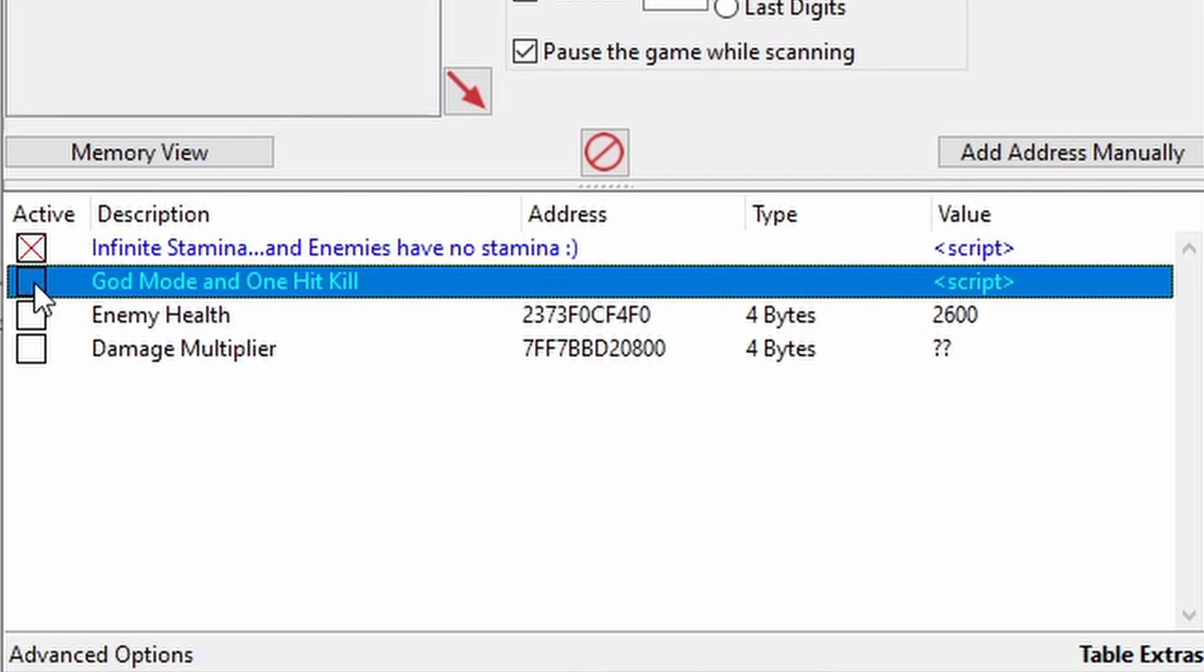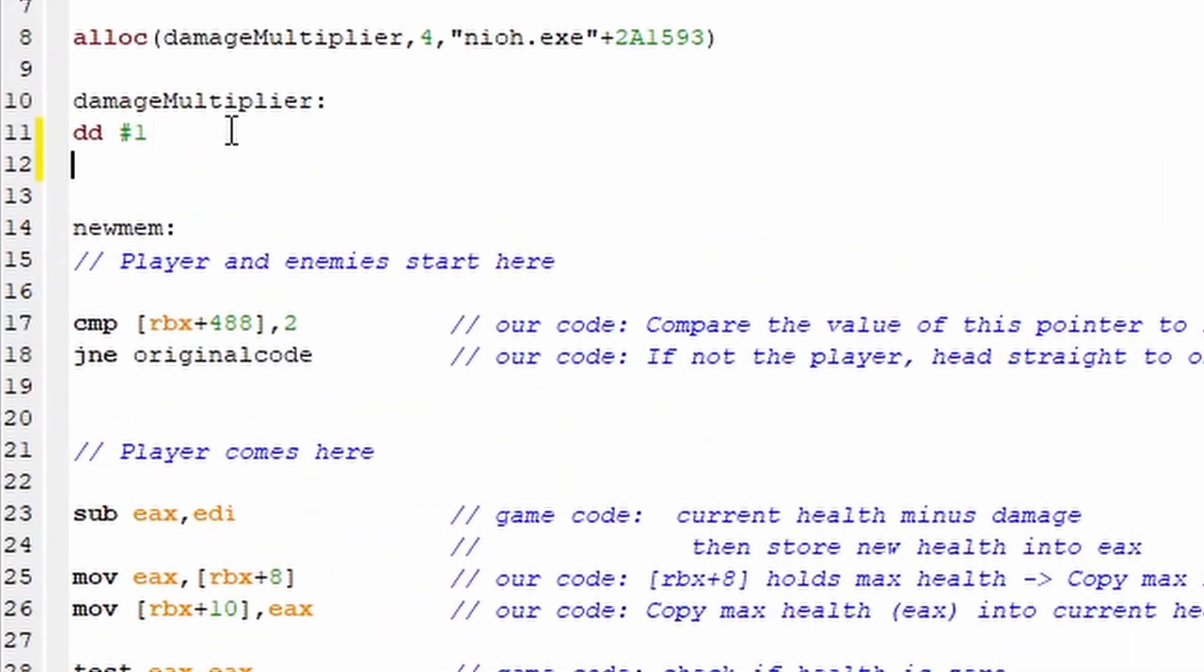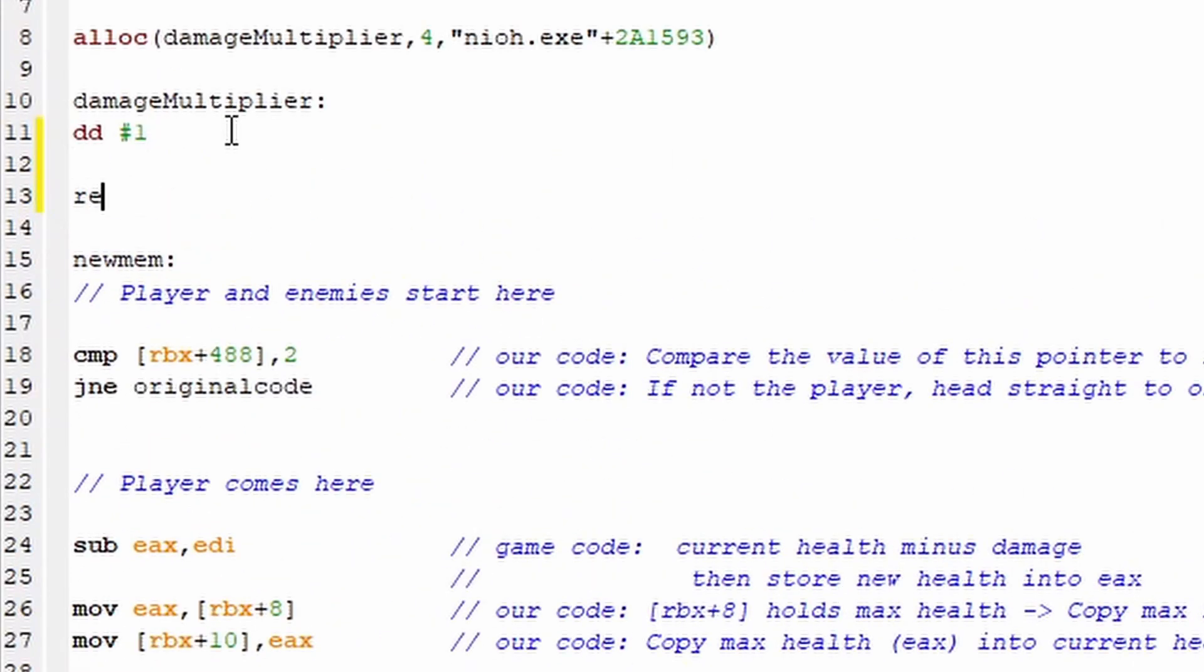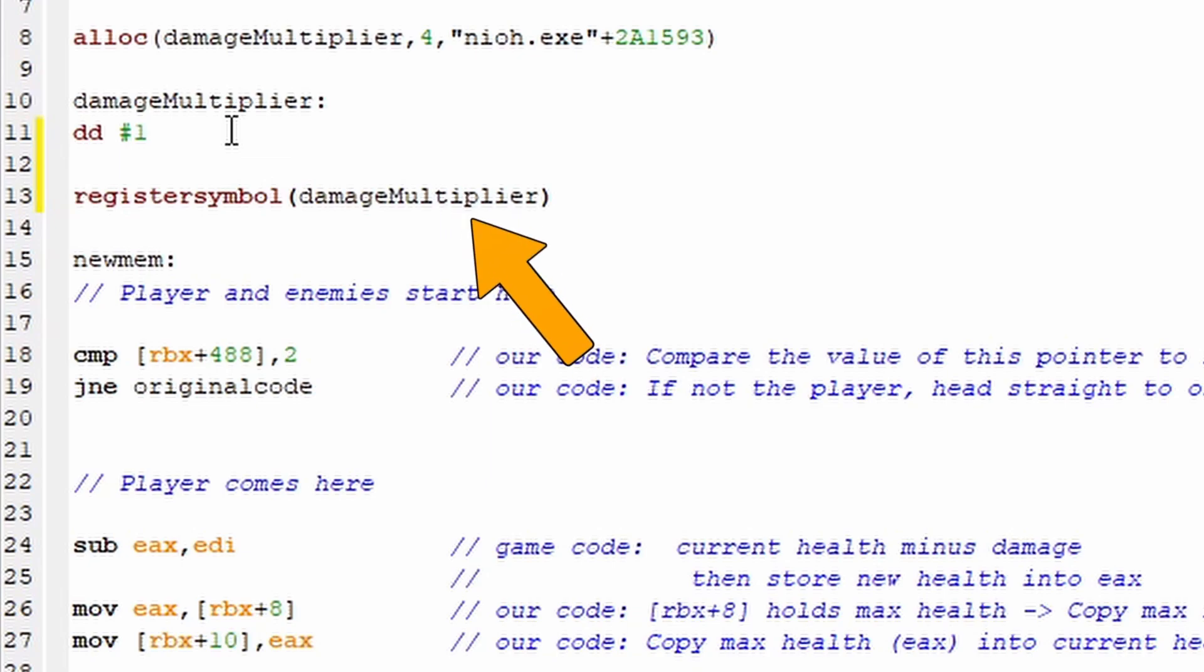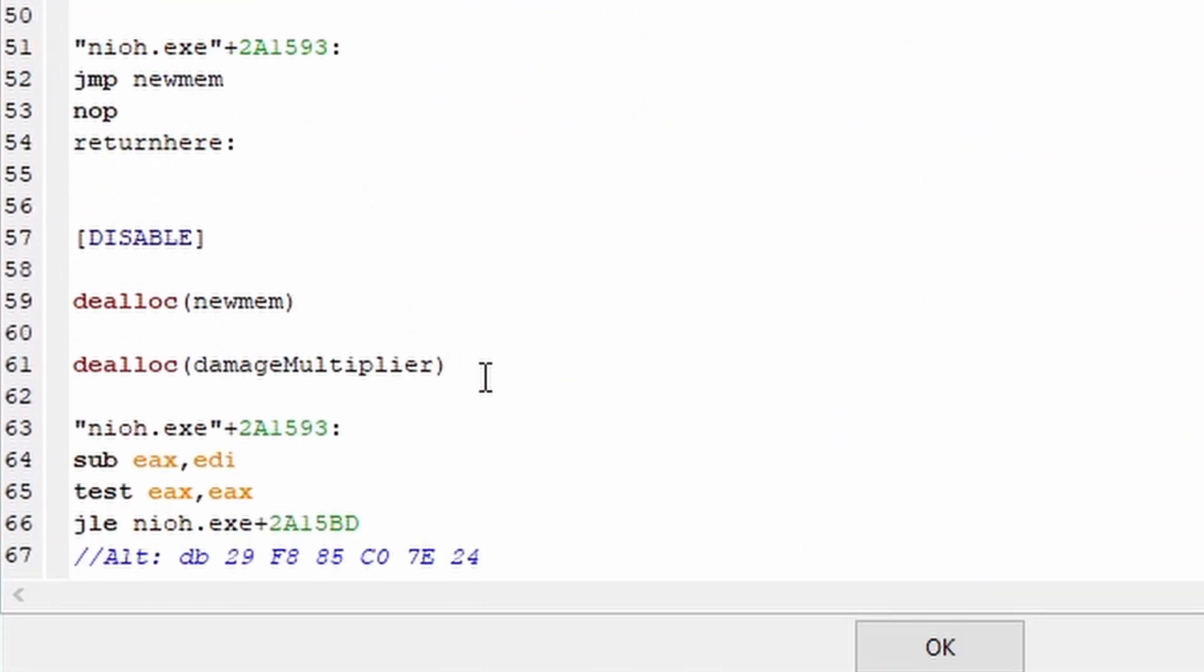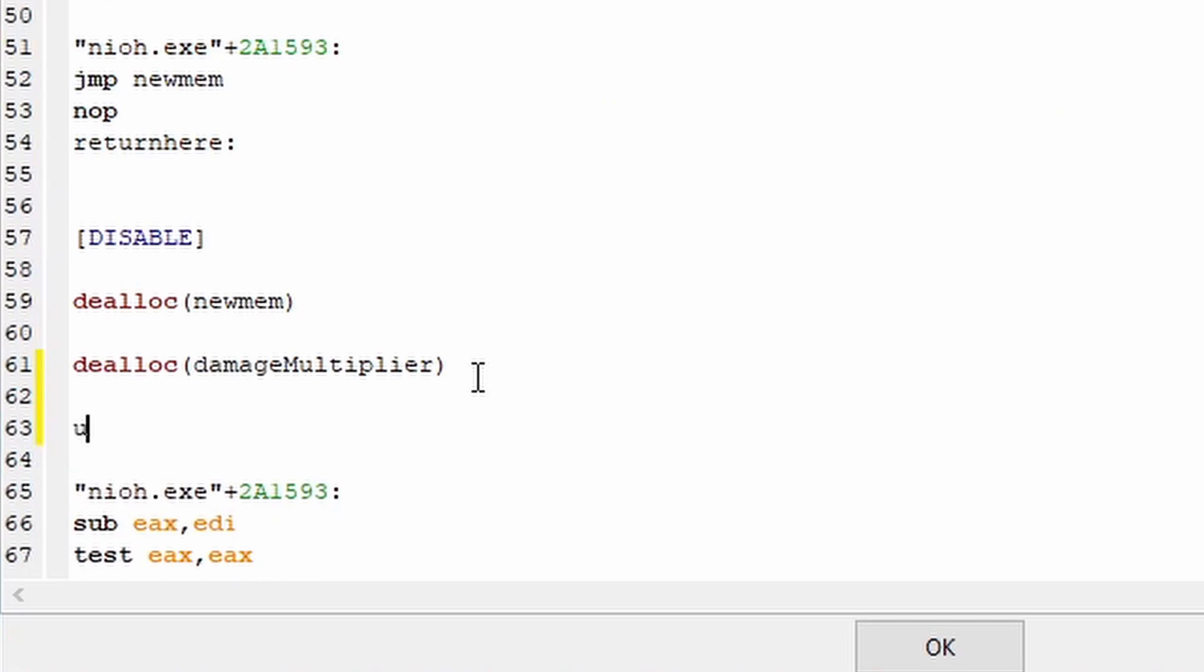But thankfully, Cheat Engine provides us with a really easy solution to this. If we go back to the script and we use the register symbol command with the name of our address, Cheat Engine will remember the name of our address and let us use it outside of our script. Note that there are no spaces in the command and we need to match the name exactly with what's in our memory address. And just like when allocating memory, you'll want to come down and unregister the symbol name in the disable section.